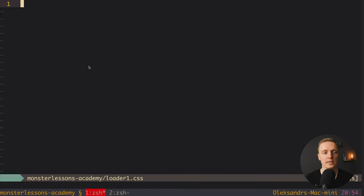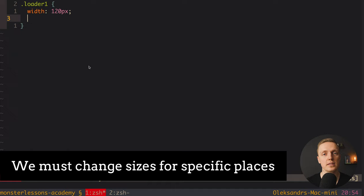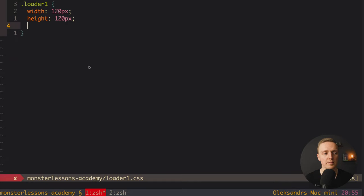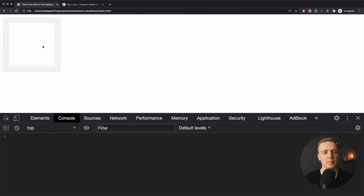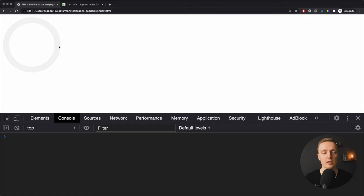Let's jump into loader1.css and write some basic styles. First we want to set width and height — normally you'll adjust these based on where you're using the loader. If it's in the middle of the page it should be bigger; inside a button, smaller. Now let's check the browser. We can see our spinner shape. To make it round we write border-radius: 50%, which gives us a nice circle using just a border.